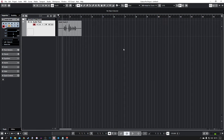Hello everyone, welcome back to another one of these videos. This is a Cubase series for beginners on how to use Cubase. In the last episode I showed you how to create an audio track and record a basic audio file. In this episode we're going to move on to VSTs.